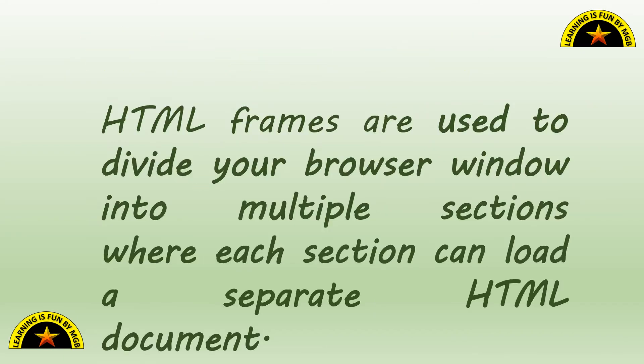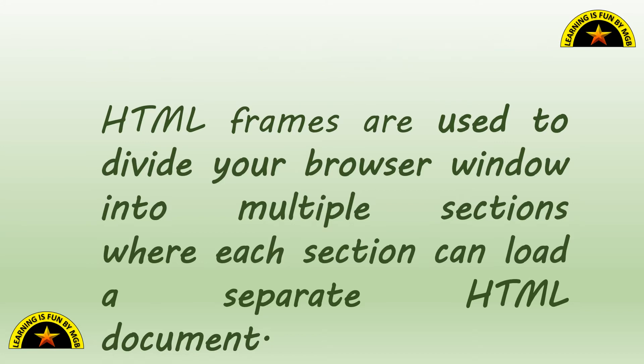Because these frames help us to divide the browser window into multiple sections where each section will display a separate HTML document. So in a way, we can divide our information into different sections and give it a proper order.